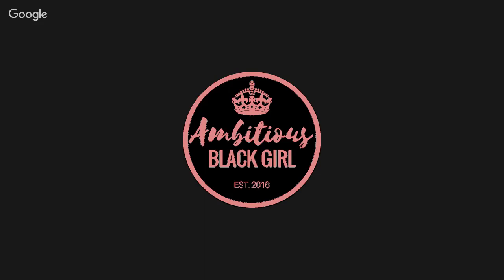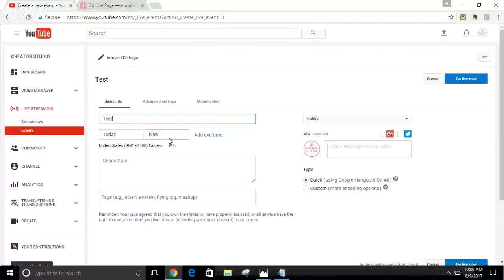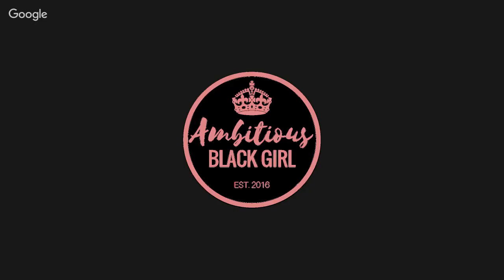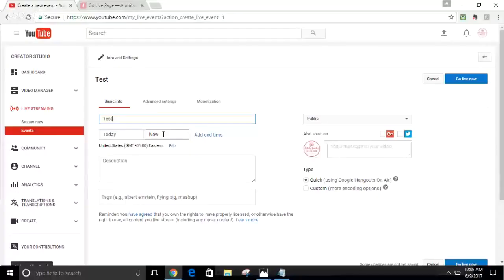Here you can actually schedule your broadcast or webinar for a future date and time. So if you're not prepared to go live today and you've announced you're going live tomorrow at 12 noon, that's where you'd schedule it. If you schedule your broadcast, everything you're doing beforehand is just prep work. I choose to go live now, so I'll leave this as is.